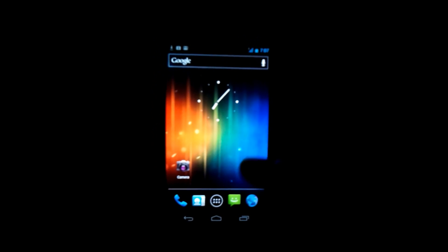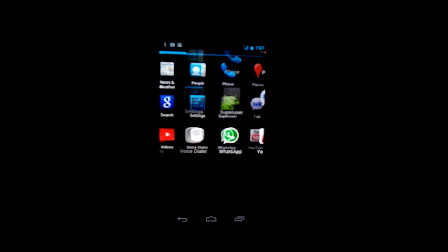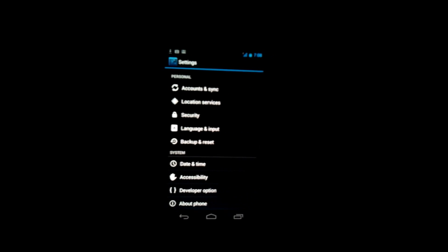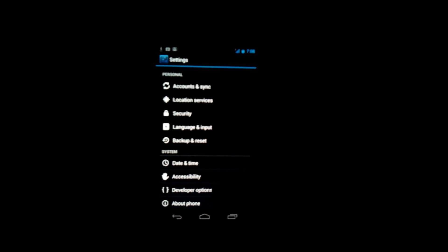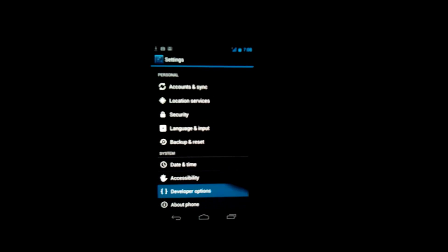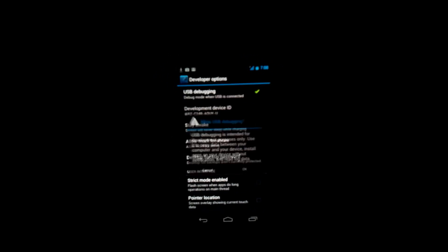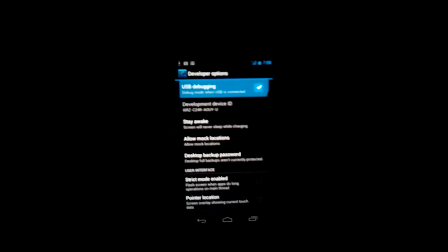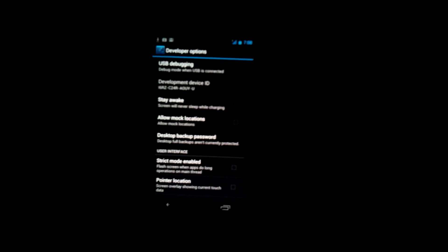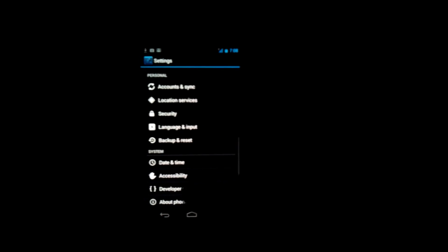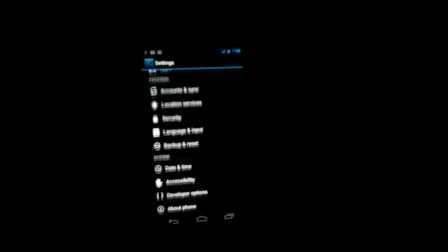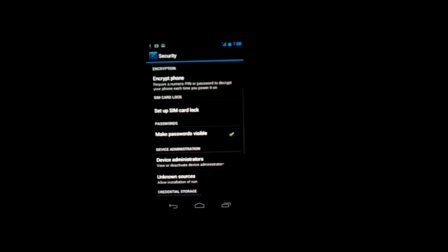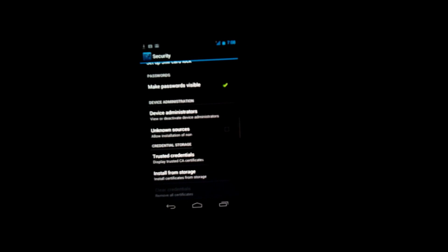Go to settings, scroll all the way down to developer options, and make sure USB debugging mode is not checked. After you do that, go back and then go to security and make sure that unknown sources are checked on, because the software we're going to use has to install a software on the phone.